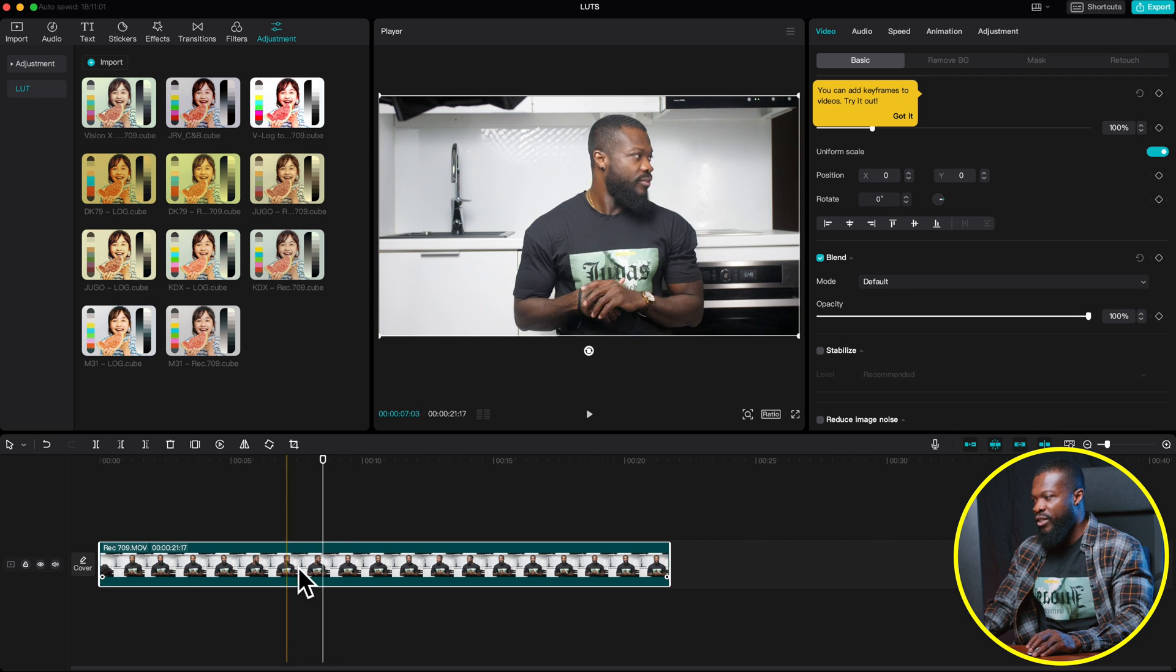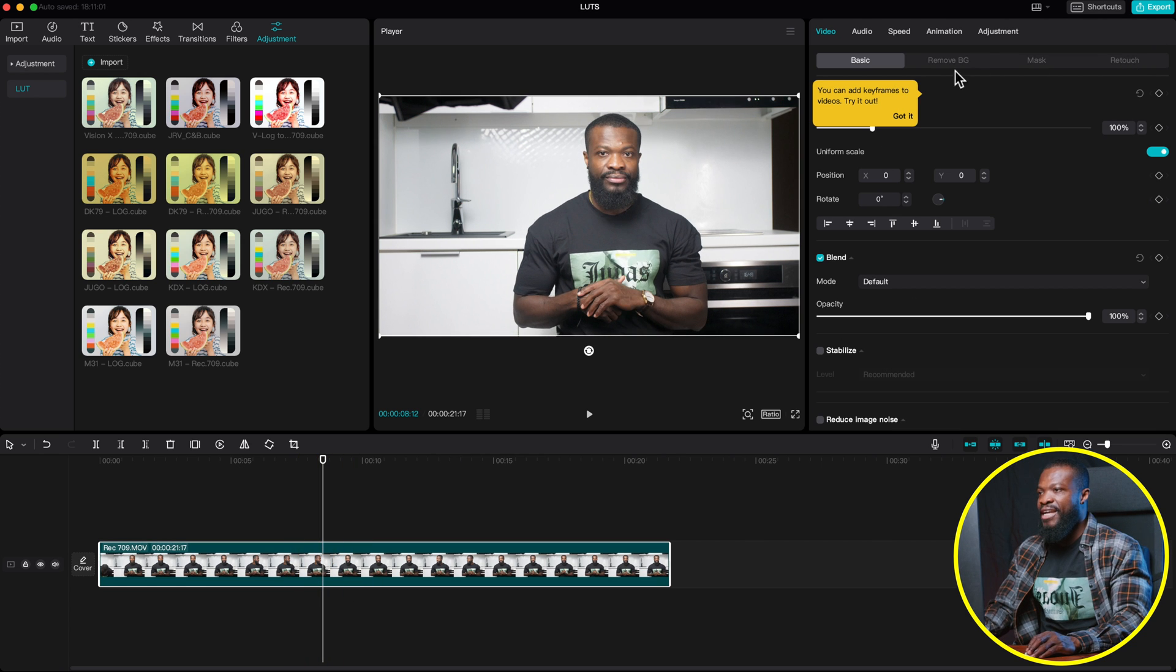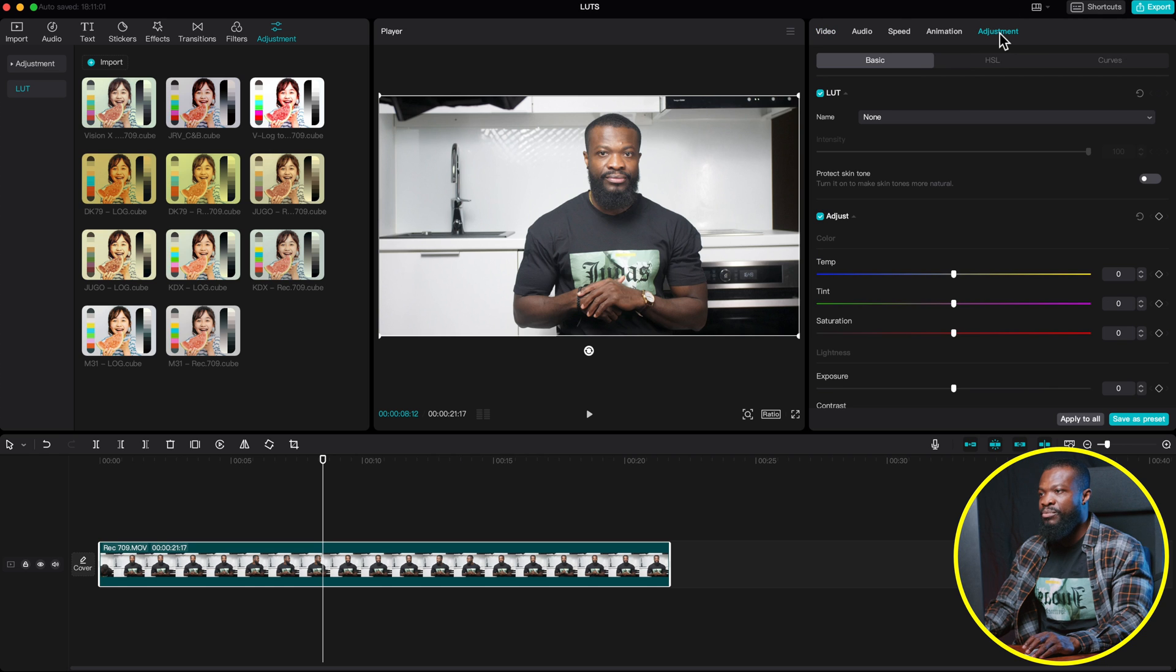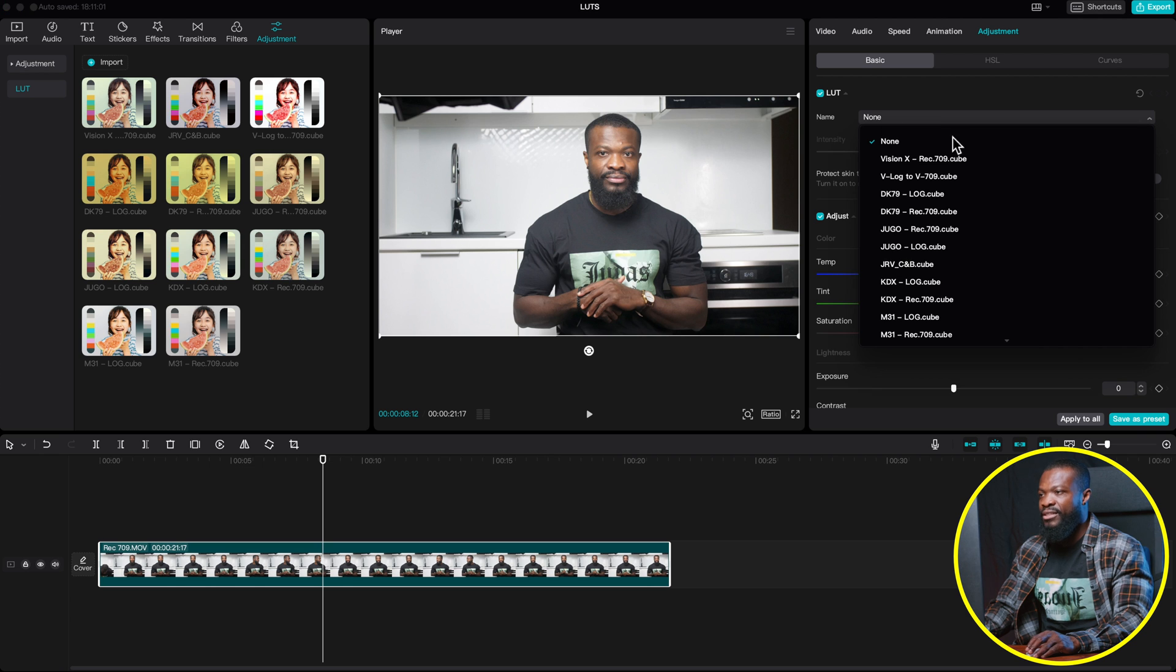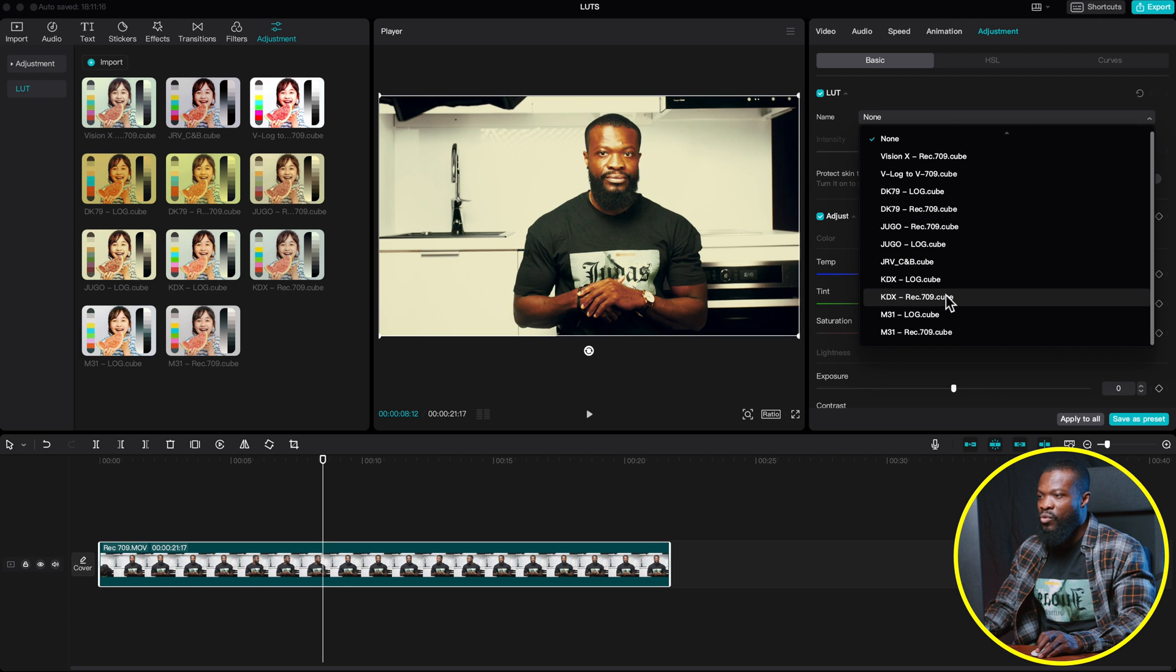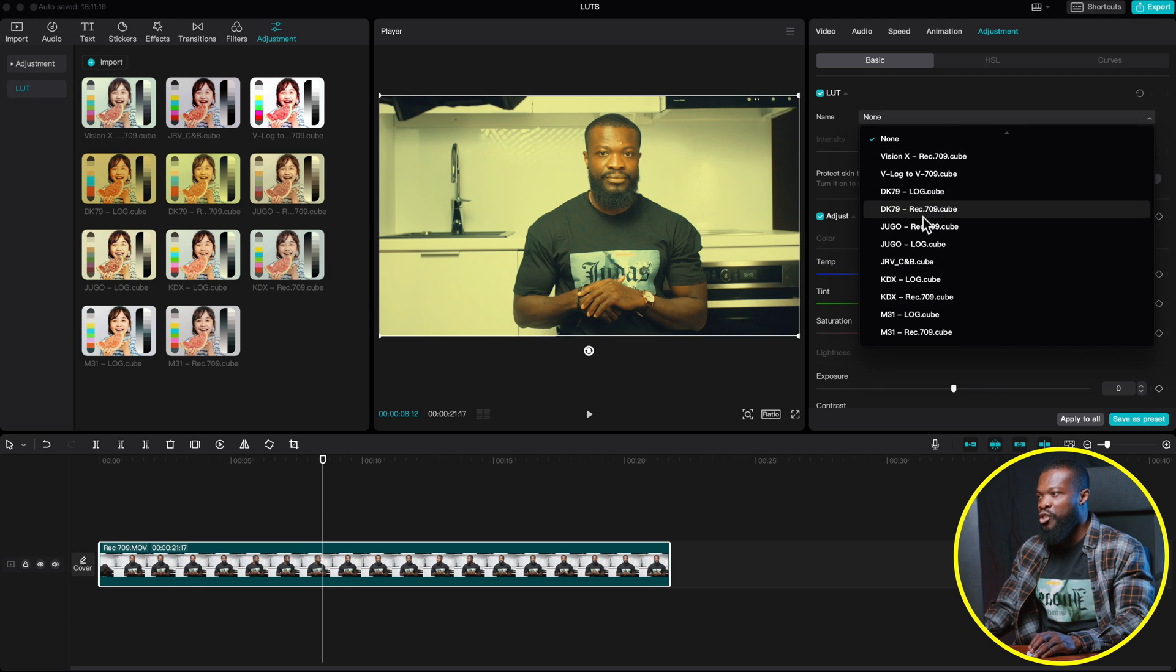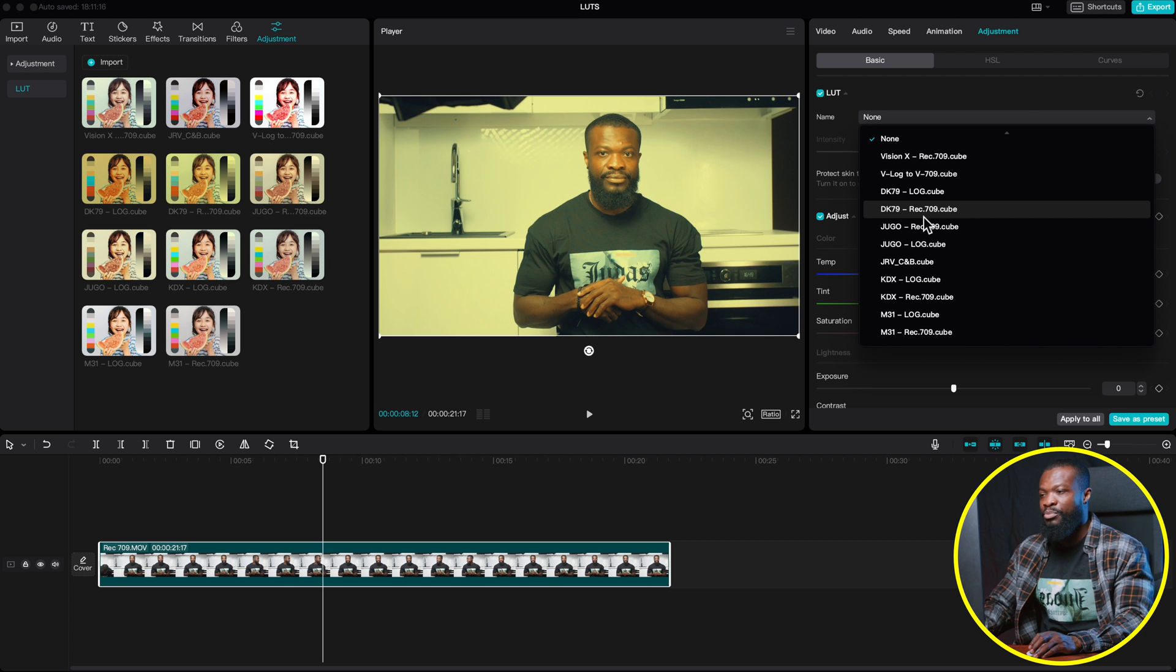Also, when you click on the video itself, you can get access to the LUT on the right side. Just click on Adjustment and then you can see on Basic, you have LUT. Just click on this drop down menu and it's going to give you all the LUT you already have installed on your machine or in CapCut PC.